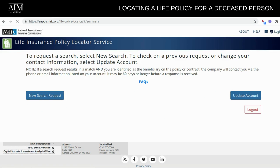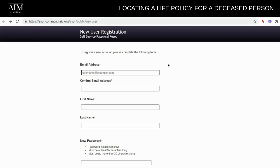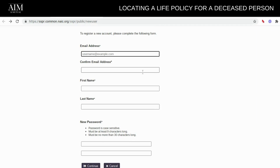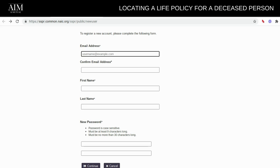Now, you're going to have to create an account. Because I already have an account, it says Update Account. But for those who do not have an account, you would simply create a new account. This is the information that you would include: your email address, type it again, your first name, last name, and then create a password. Then press Continue. It will send you a code via email for you to insert back on the screen to verify that it's actually you.